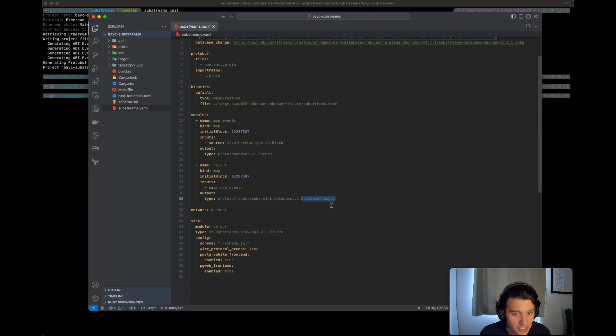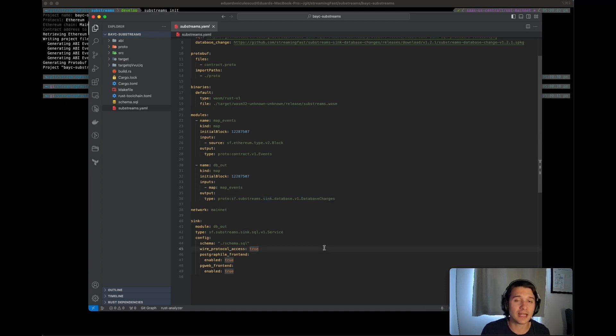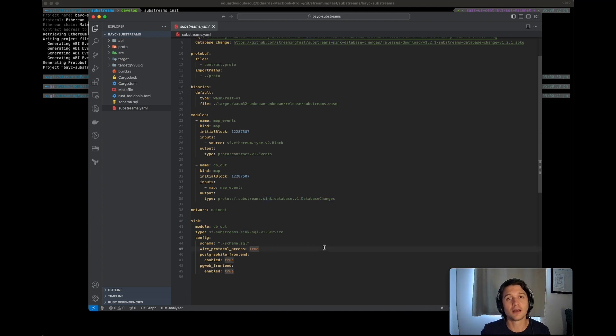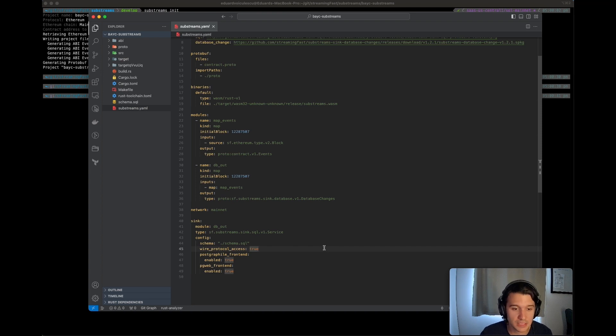Then these database changes are then going to be fed inside of our sync and then the sync will simply create real rows in a database, in a Postgres database that we will be seeing in a bit.